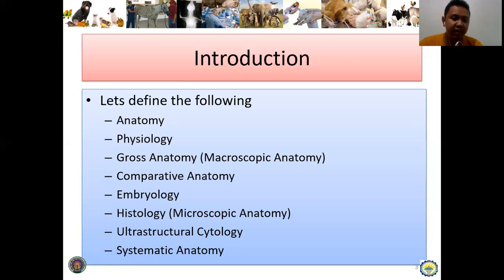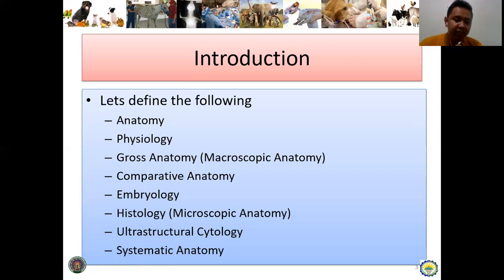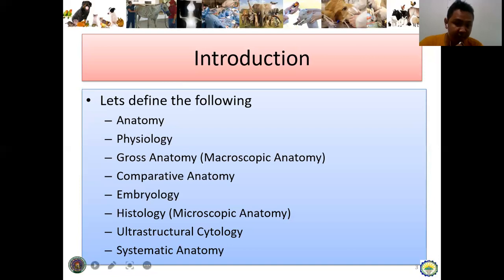Next is embryology — the study of the development of an animal from fertilization up to the last day of conception. Next is histology or microscopic anatomy, which deals with the study of tissues. Gross anatomy is macroscopic; its counterpart at the microscopic level is histology. At an even finer level, there is ultrastructural cytology, which operates at the subcellular level.